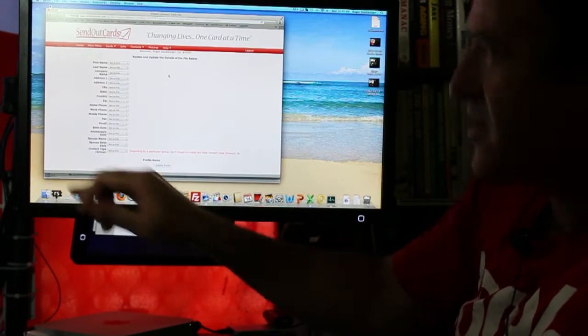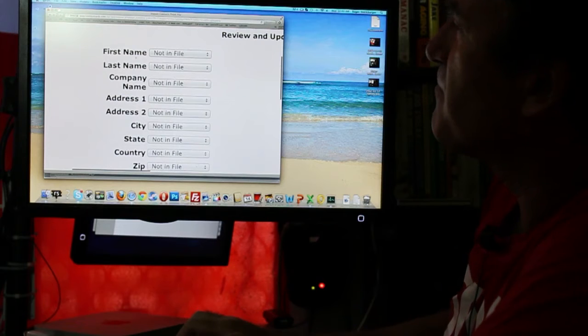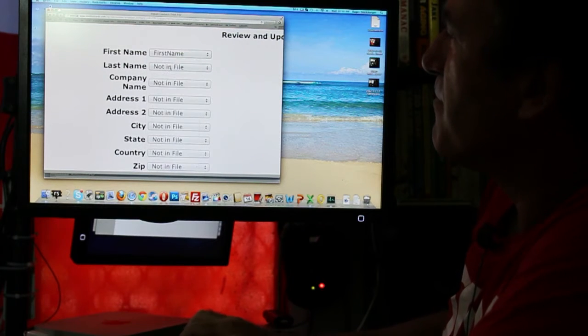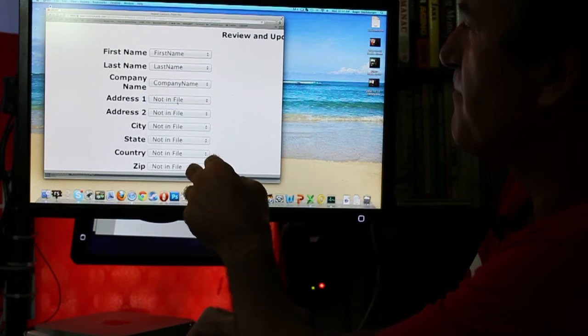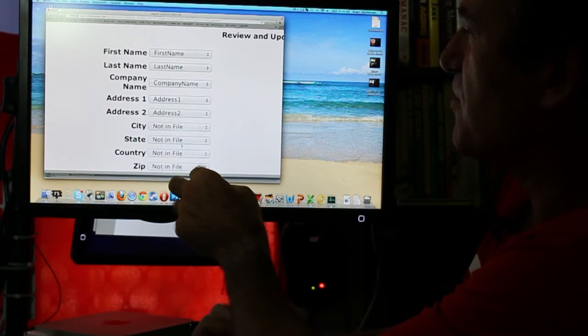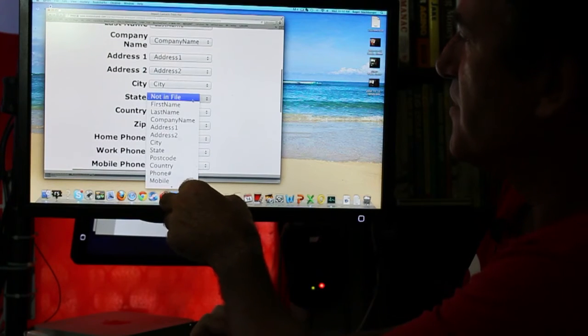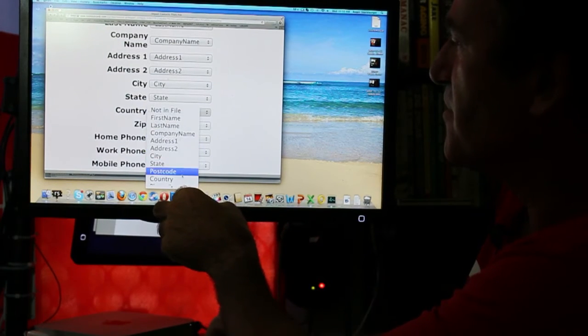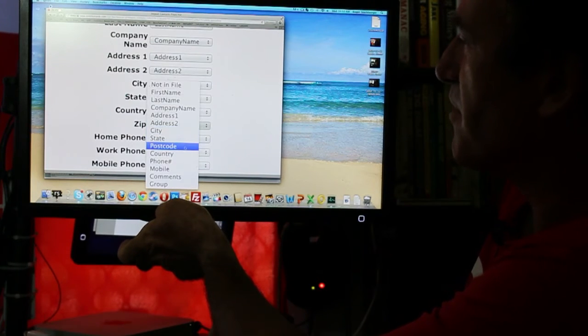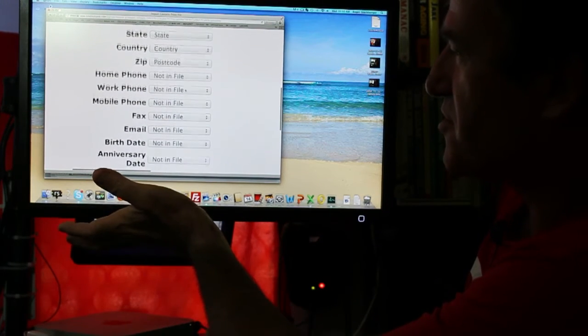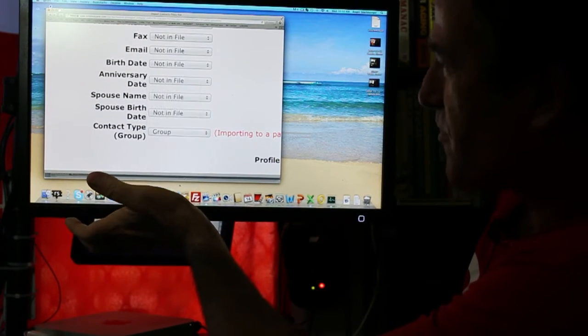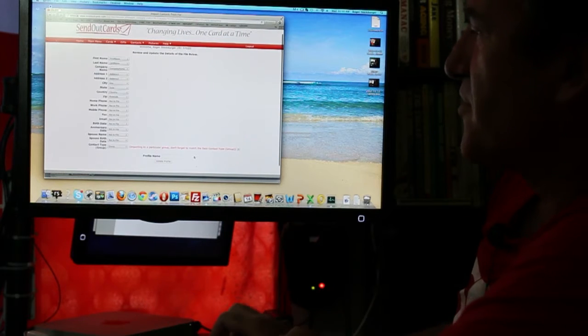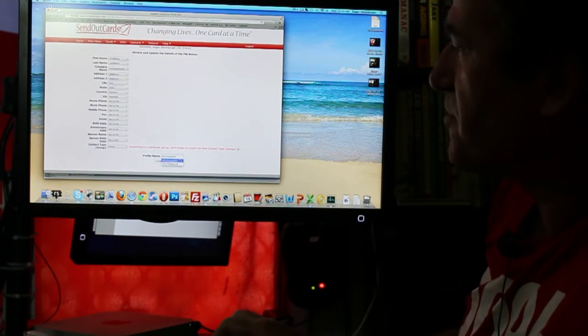Now here we match the SendOutCards field names with the field names in my database. Very simple, I'll just zoom in on that. So we go first name, last name, now your company name, address line one, address line two, your city, your state, your country, your zip code, just basically a postcode. Don't need phone numbers and such so we go right down there. The group name is very important. Then what we do is give it a profile name, same as the file name will do.